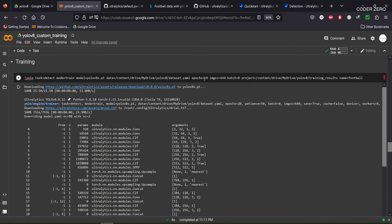We are going for 10 epochs, an image size of 640, and a batch size of 8. For the project parameter we provide the directory where all generated files will be stored — training loss graphs, validation loss graphs, augmentation images — all saved inside a subfolder called 'football'. This is the full command line we are using. Now let's run it.